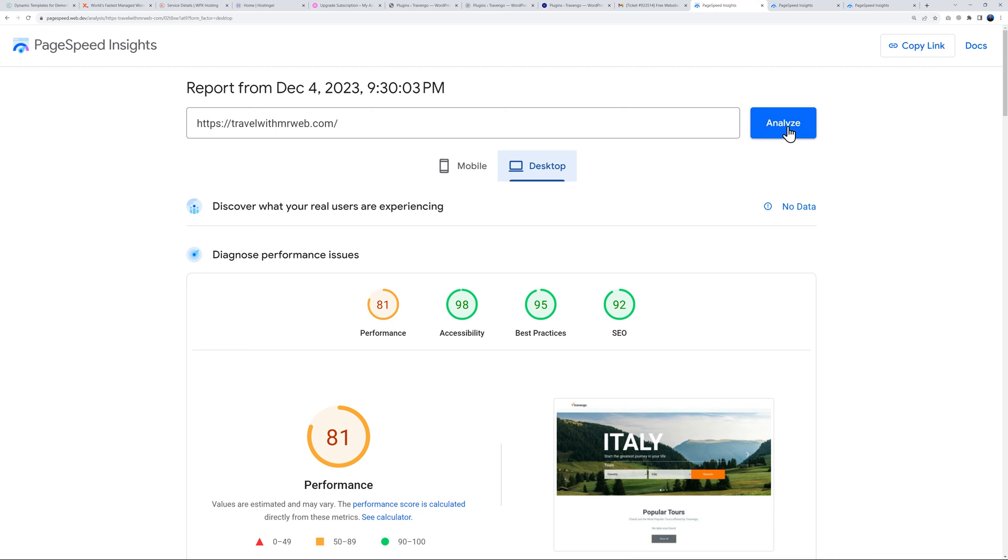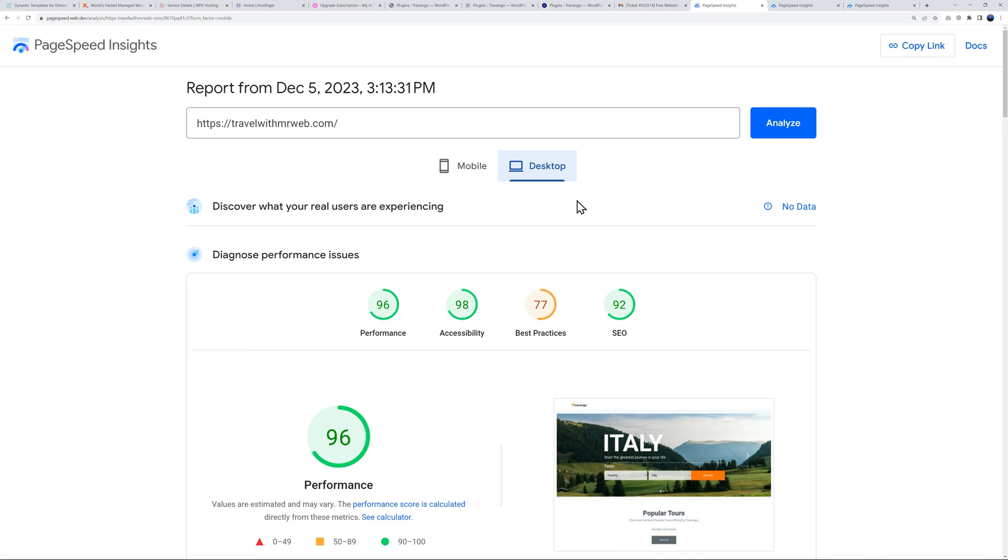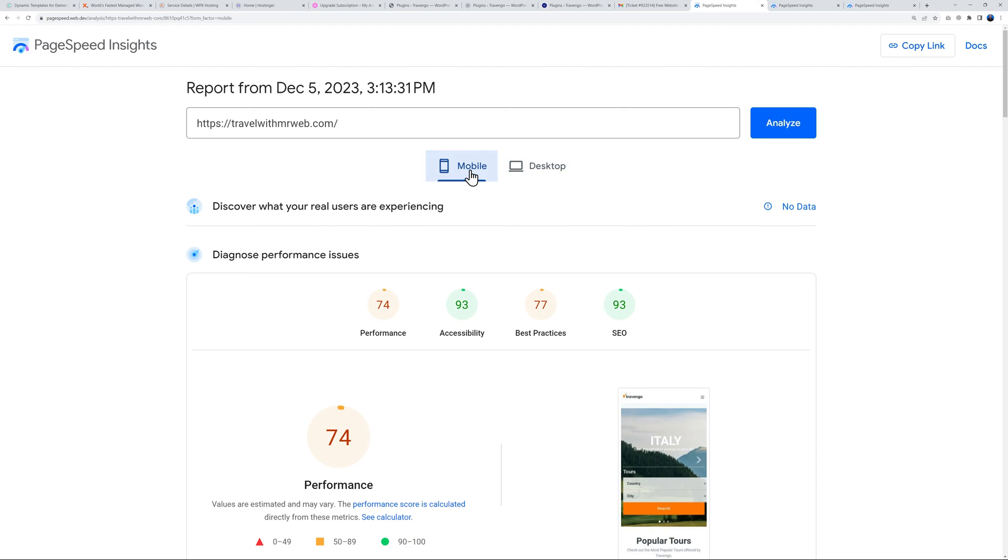Let's put this to the test ourselves. Let's re-analyze this. There you go guys, you can see on mobile 74 and on desktop we're at 96. This is a big improvement, and on mobile it's gone up quite a bit from 41 to 74, almost double the performance.